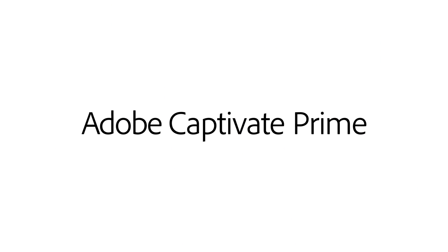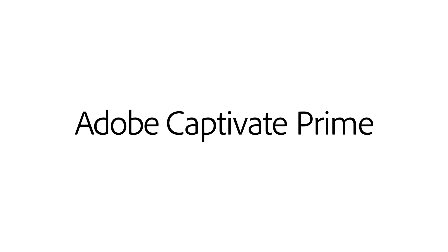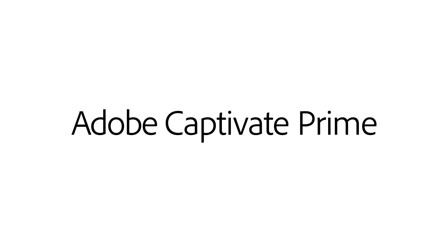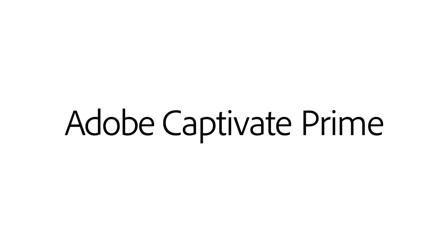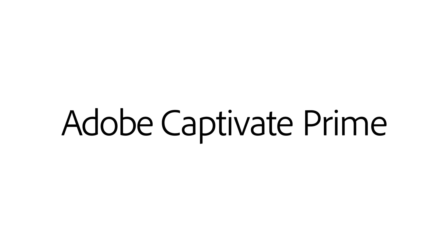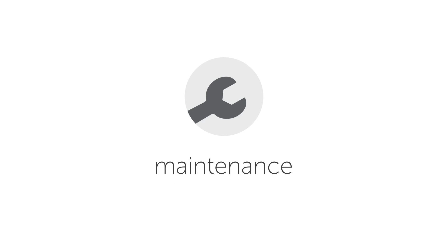With Adobe Captivate Prime, you're not just getting a revolutionary LMS. But because it's made by Adobe, you know you're getting the industry's best cloud technology as well.